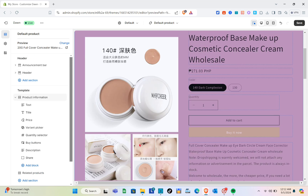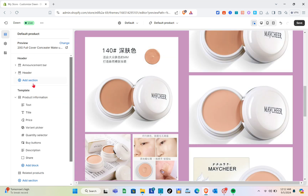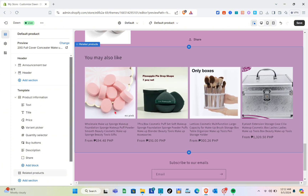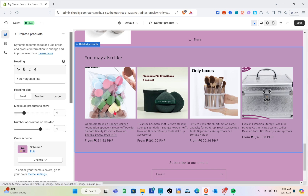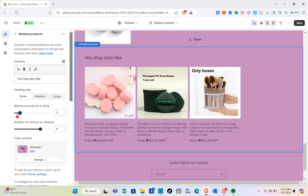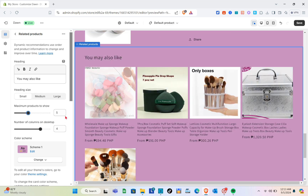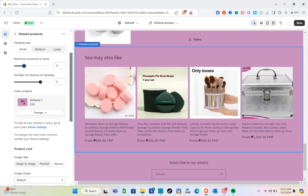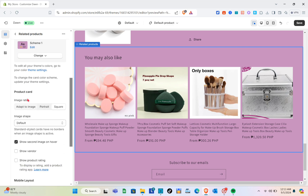Now let's customize the bottom section of this page. Click on that section, and on the left side you can adjust the maximum products to show. Four is the best option so I'll stick with that. Next is the number of columns on desktop, which you can also adjust. You can also change the color scheme for this section.